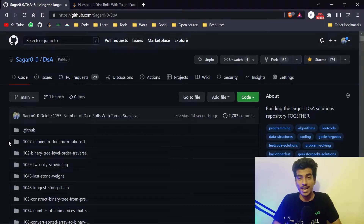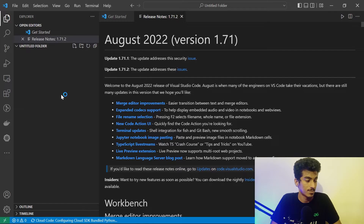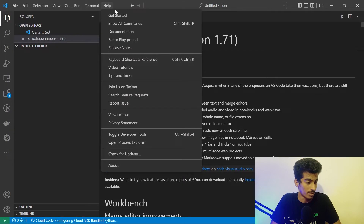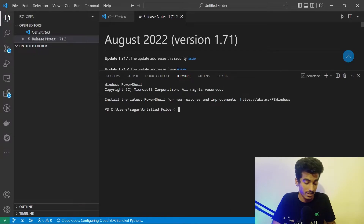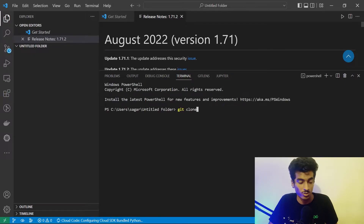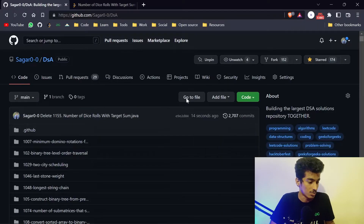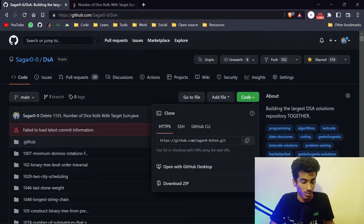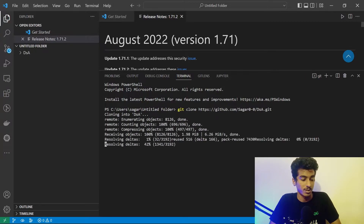There is another way I recommend. Open VS Code, open the terminal, and write the command git clone. Git is a version control system and a very important tool you will use in your future. After git clone, get the HTTPS link from the repository's Code button, paste it, and press enter. Using this clone command, we can clone the repository to our local system.